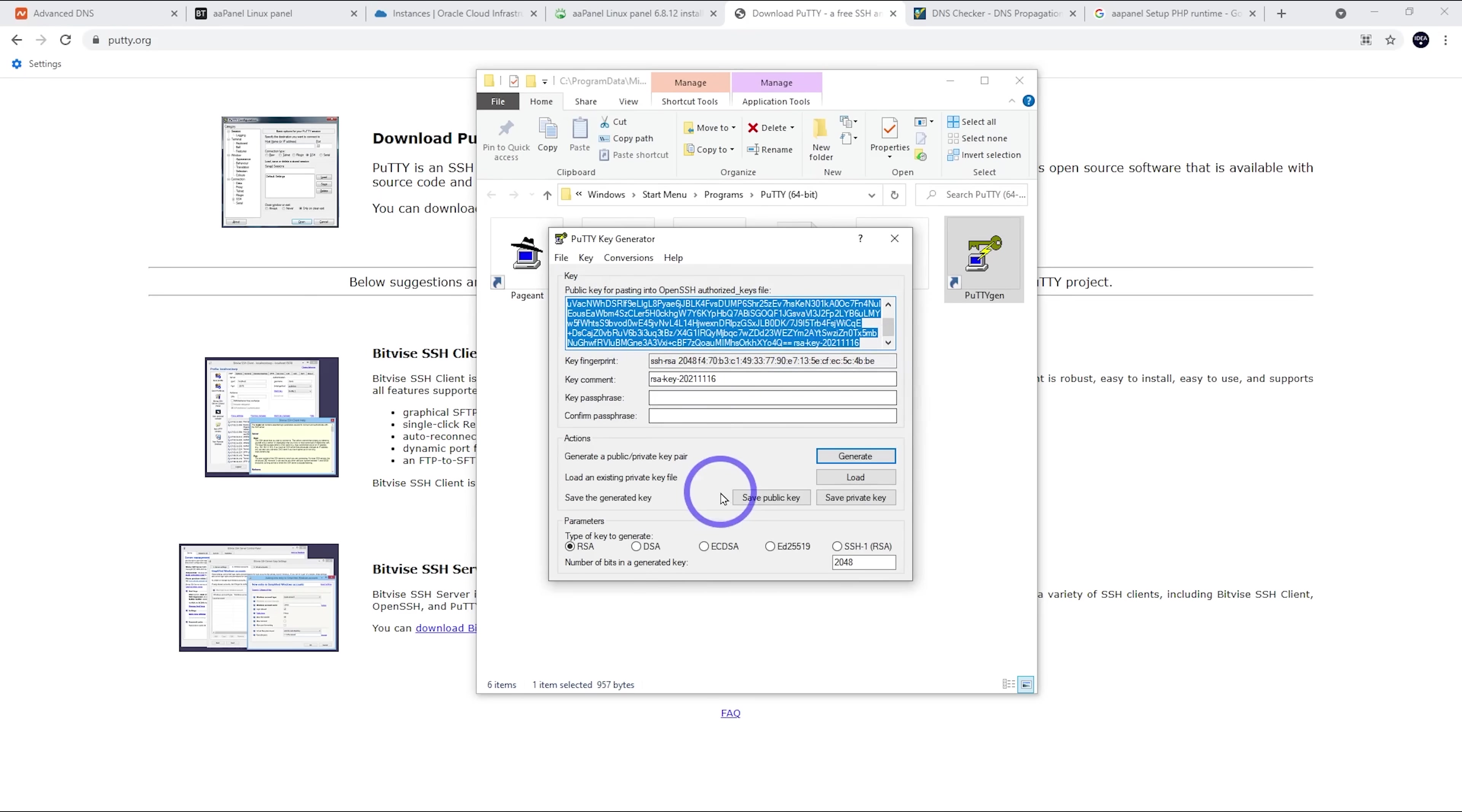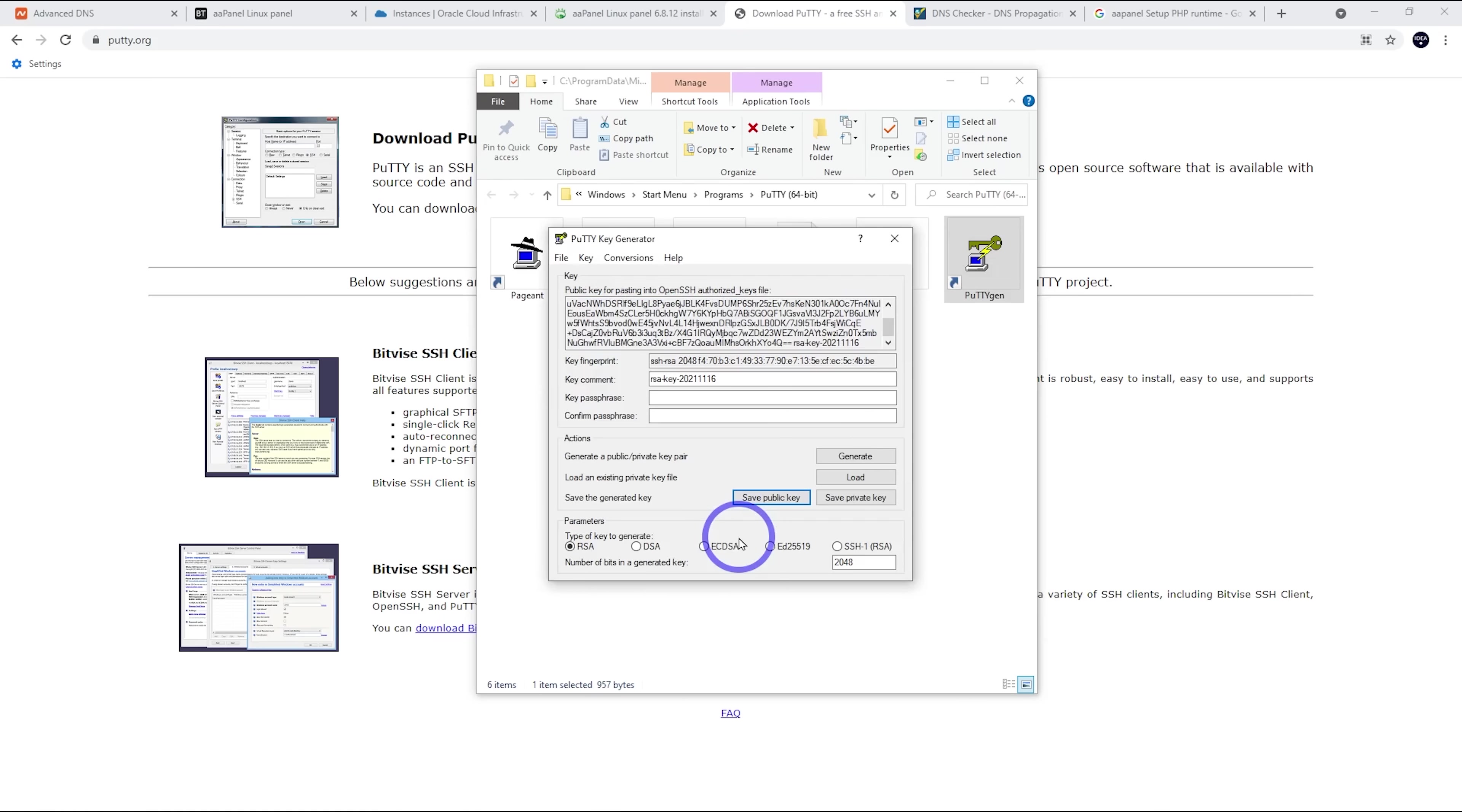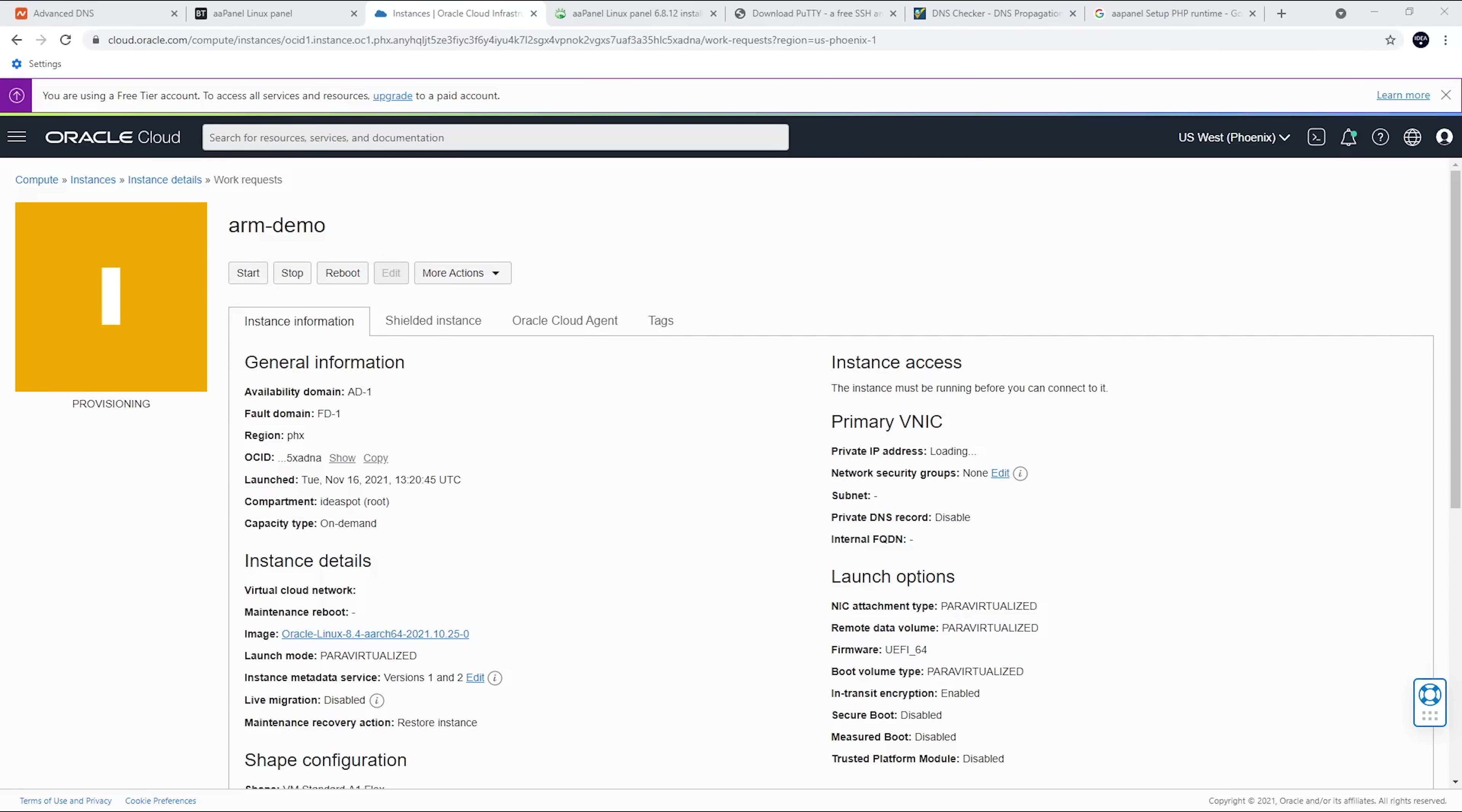We're going to copy that key out here. Make sure I grab the start of that key. Let's copy that. And we want to actually save our private key. So let's go ahead and save that one. So call it Arm Demo. And let's head back to our Oracle. We want to paste in that key for our public key. Everything else is default. Let's create our server.